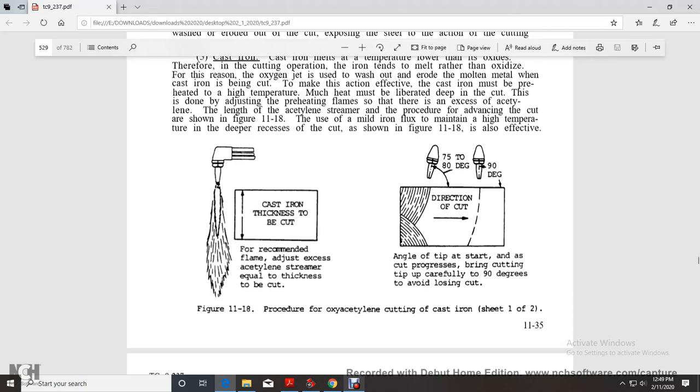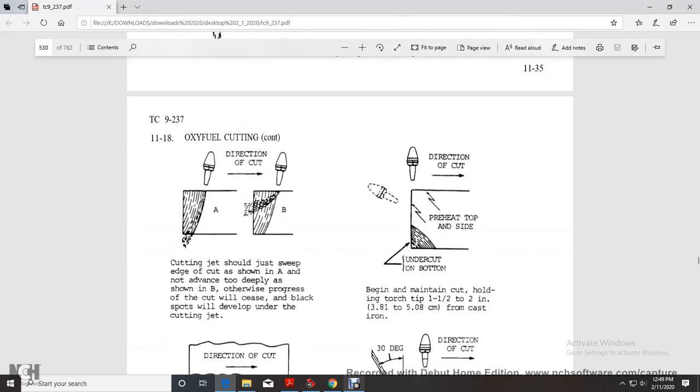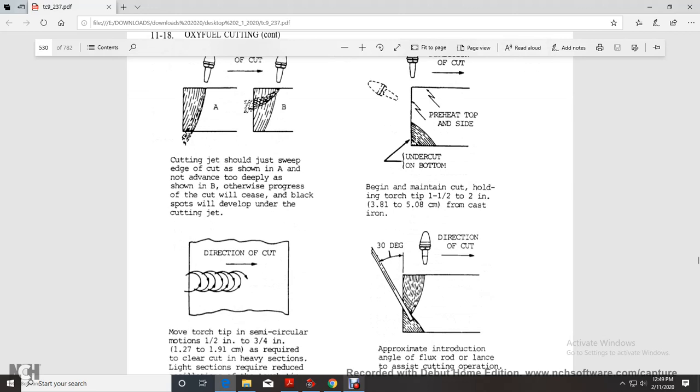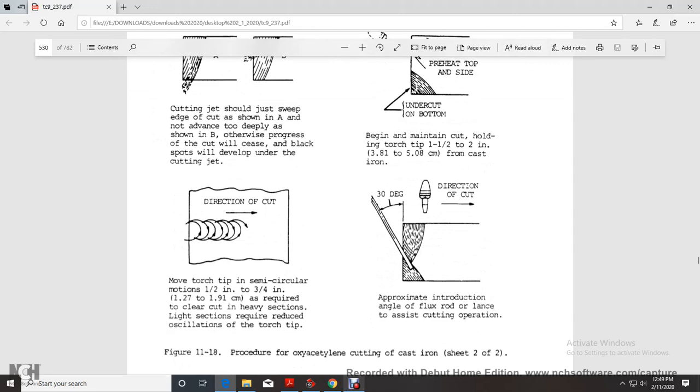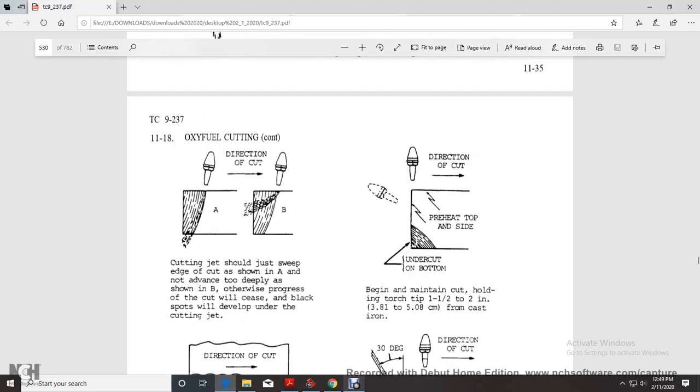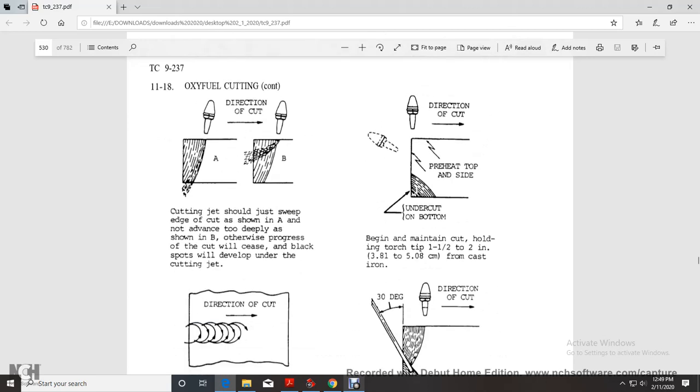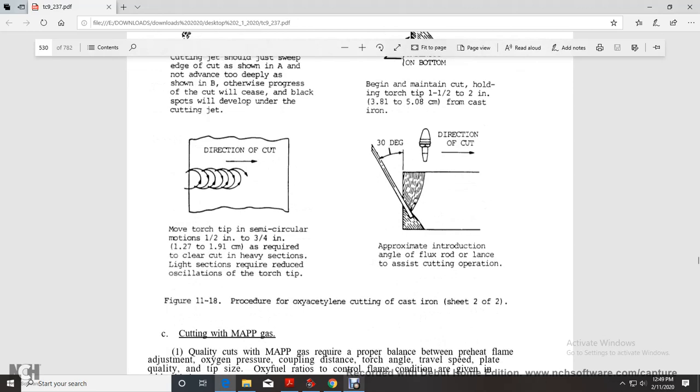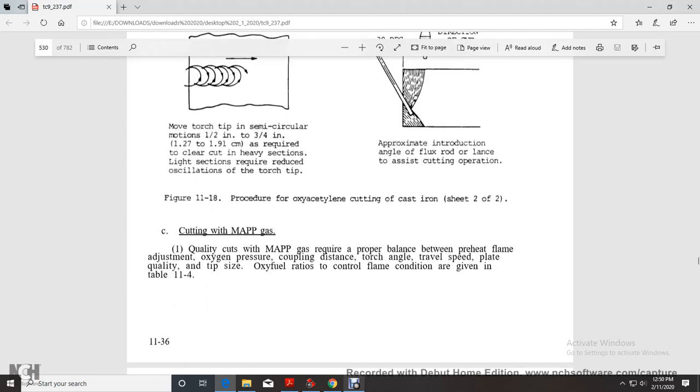Angle the tip at the start of the cutting process at 90 degrees to avoid losing the cut. The cutting jet direction should sweep the edge, advancing deeply, otherwise progressing slowly will cause black spots to develop under the cutting jet. Moving the torch in semi-circular motion of one-half to three-quarter inches is required for heavier sections.